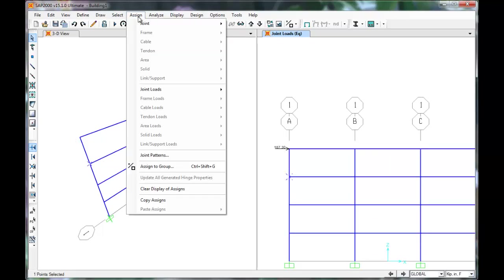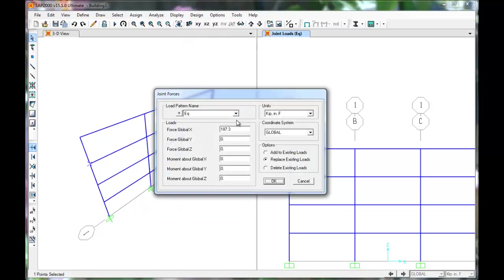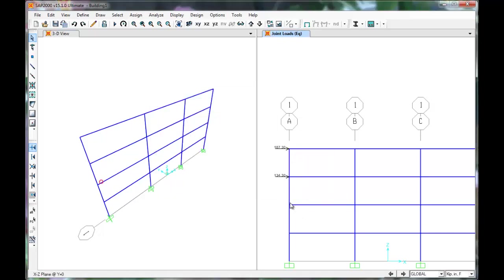Next, repeat this process for the remaining floors. This floor will have a 134.3 kip force applied to it. Press OK.